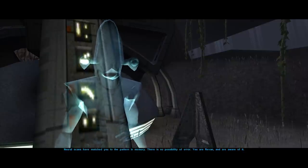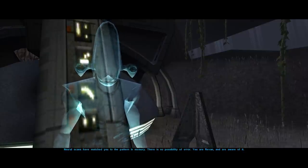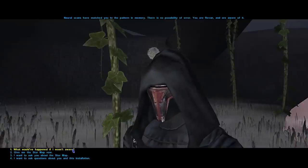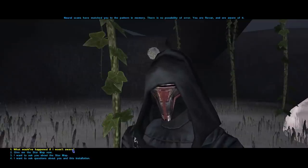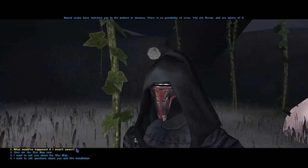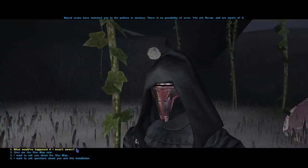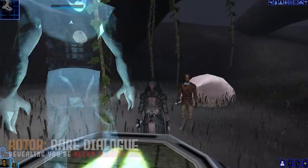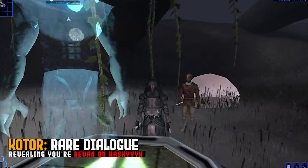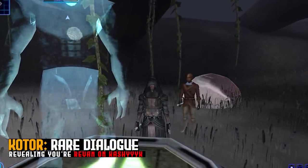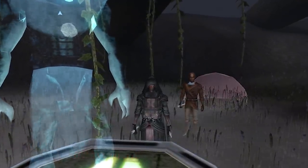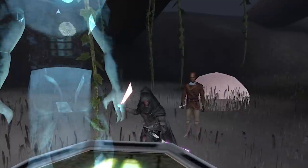You are Revan, and are aware of it. What happens if you reveal that you are the Dark Lord Revan to the Rakata supercomputer guarding the star map on Kashyyyk? And more importantly, how do you even activate this rare dialogue option?